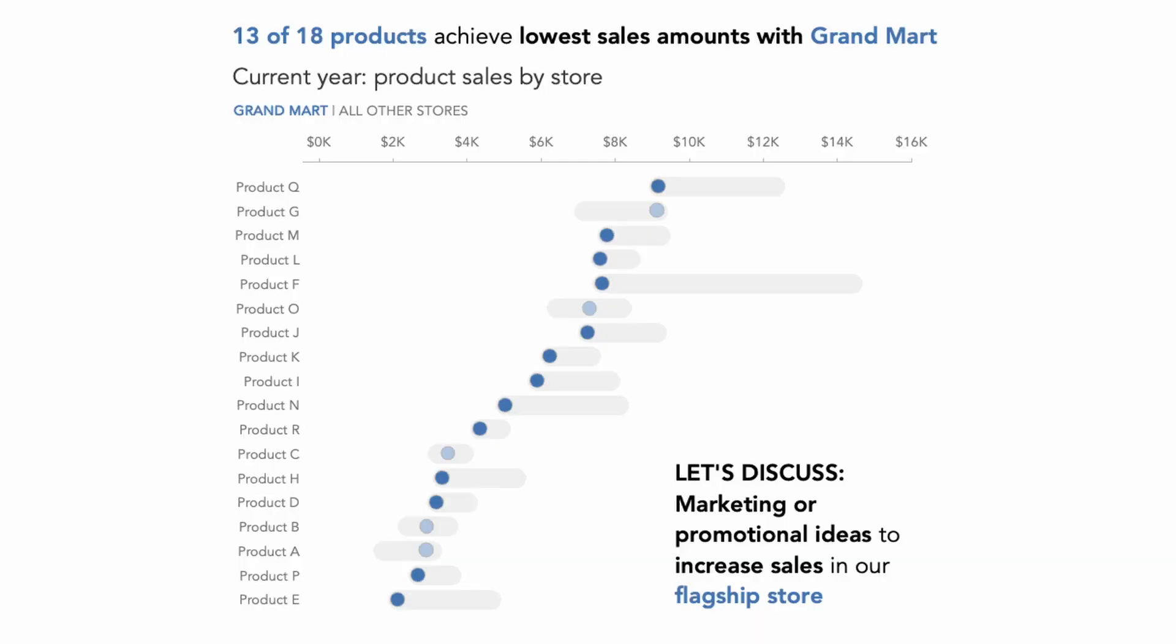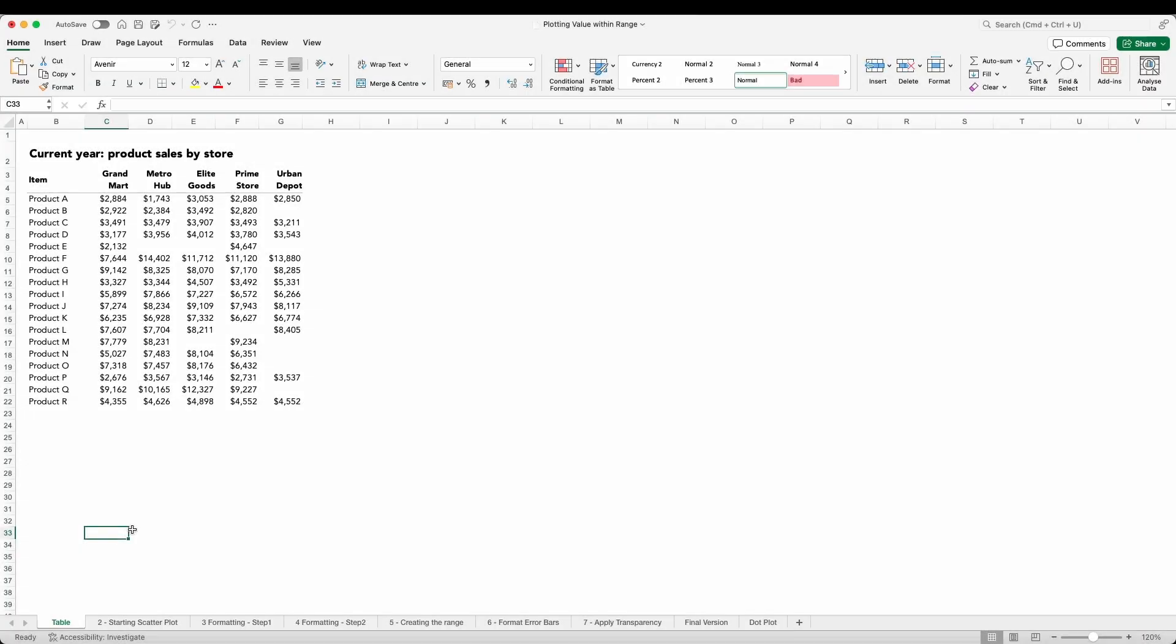In today's video we are going to transform a data table into this visualization using a little bit of creativity in Excel. So let's get straight onto things and take a closer look at that table we are looking at.